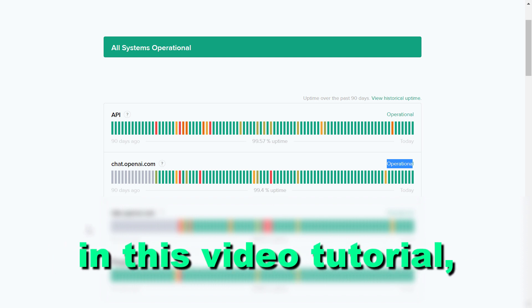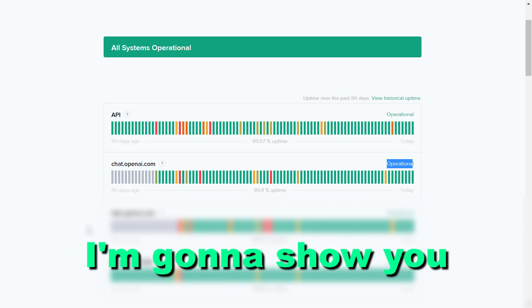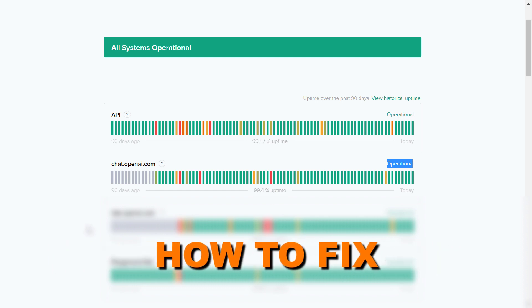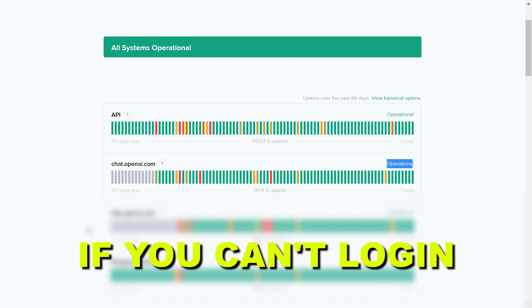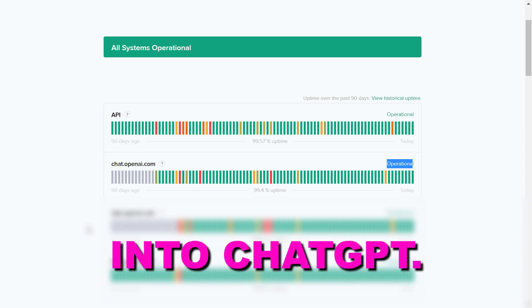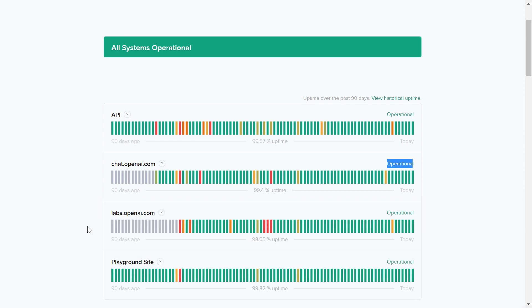Hey everybody, in this video tutorial I'm going to show you how to fix if you can't log in to ChatGPT.